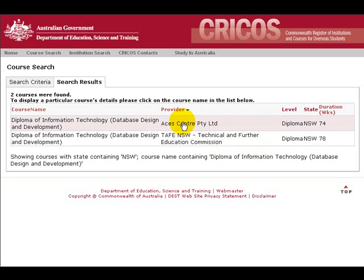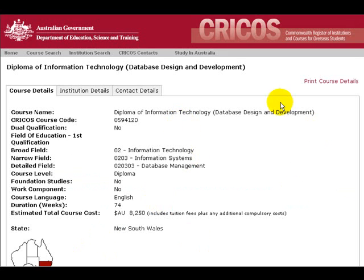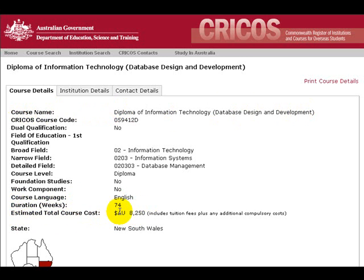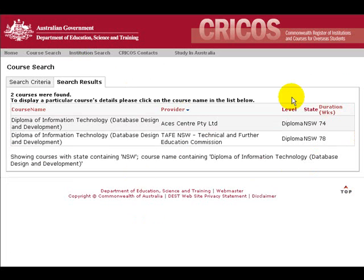If we wish to find out the price of this course, we can click on this link. On this information page, we can see the course name, the duration, and the estimated total course cost. We can also see the tuition fee, or the cost of this course at ASIS Centre. If we wish to return to the page before, we can click back, and here we see again the two courses that were found in our search results.